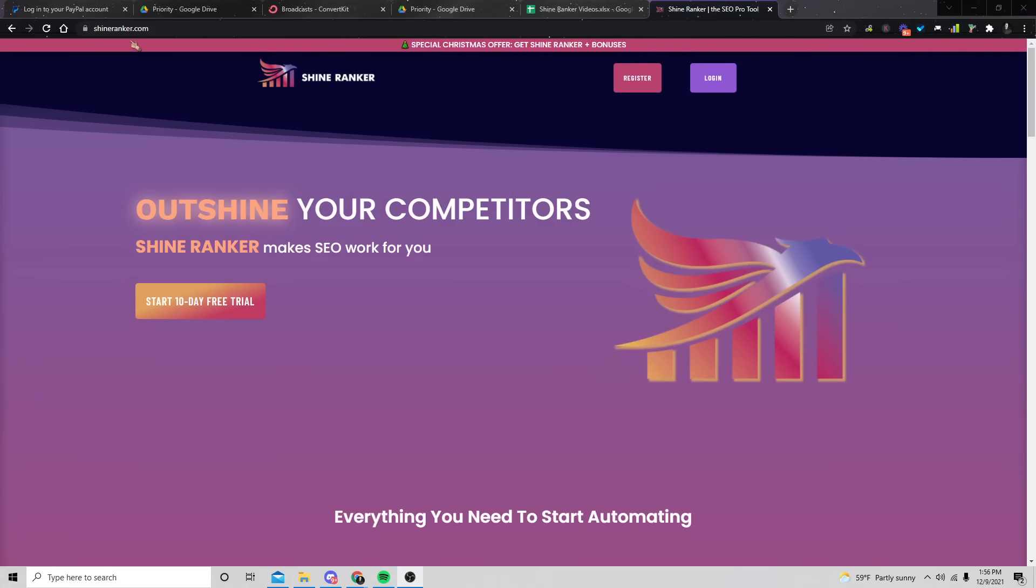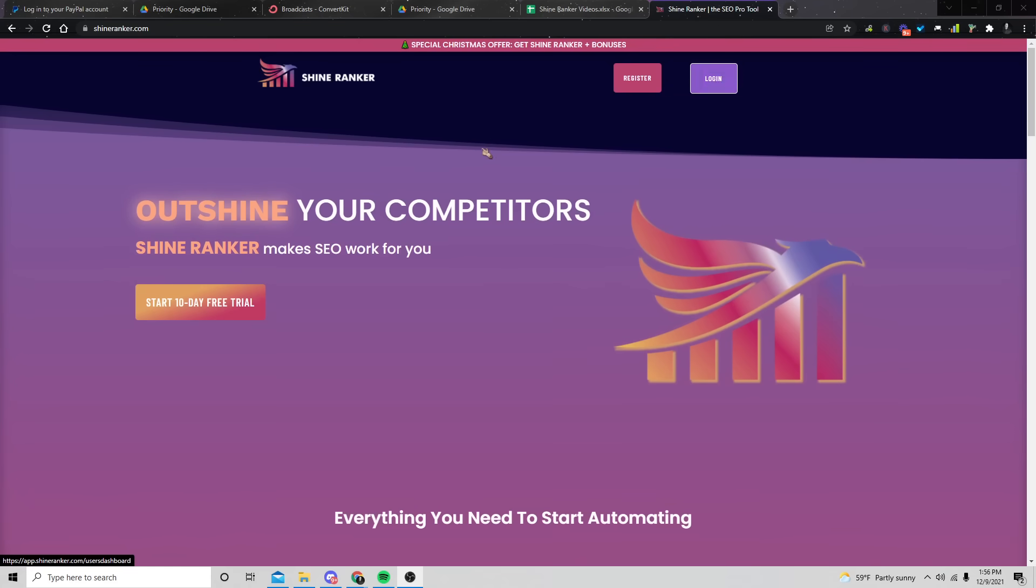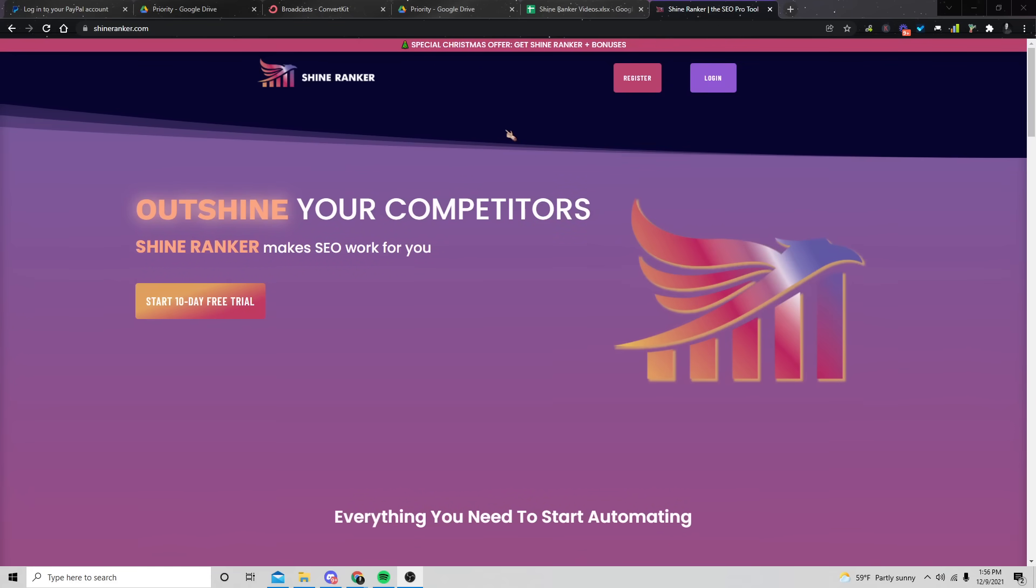Alright guys, so right here is a tool I've been building called ShineRanker.com. You can go and try it out for free for a 10 day free trial, or you can pick up our special Christmas offer by clicking on the link up here, which will be available for December. But either way, I want to show you how easy it is to do this.